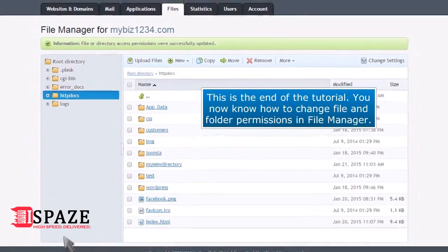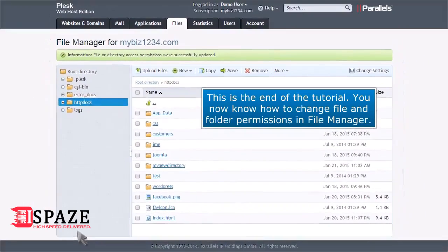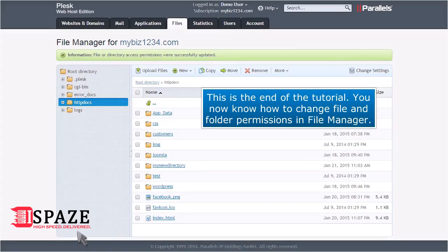This is the end of the tutorial. You now know how to change file and folder permissions in File Manager.